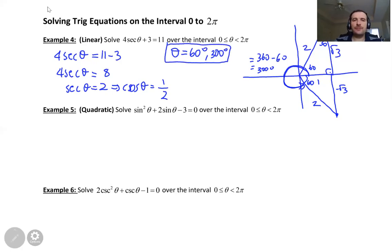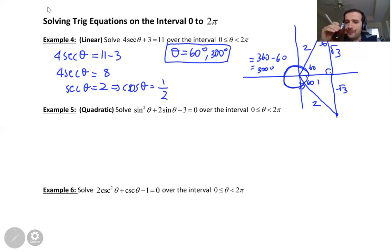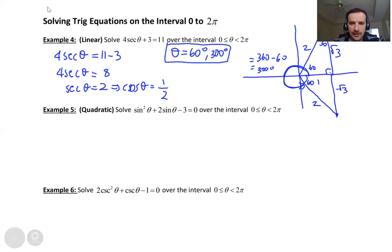We just need to solve for the trigonometric function, then find the appropriate theta. Let's look at the next example. This time we have a quadratic equation: sin squared theta plus 2 sine theta minus 3 equals zero.